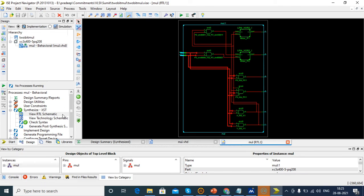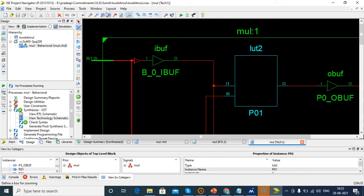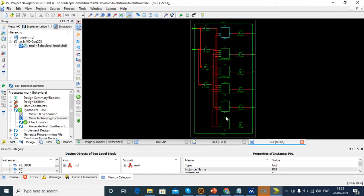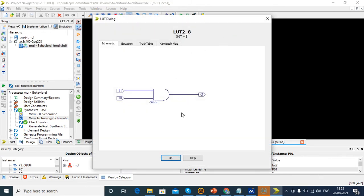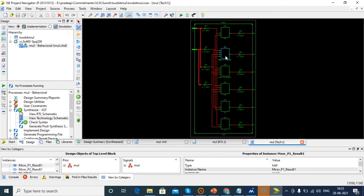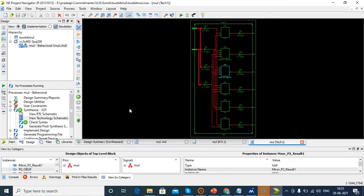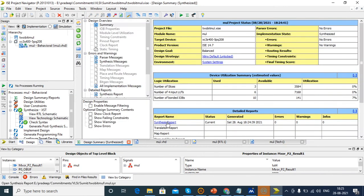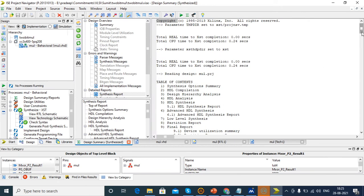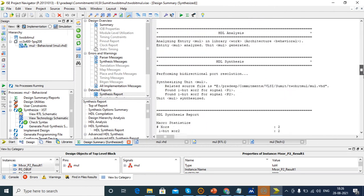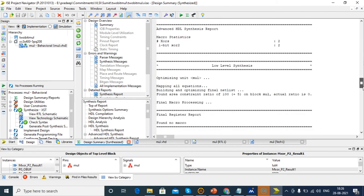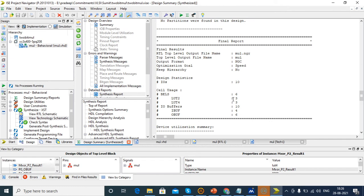Next we check the LUT technology schematic. We are using 6 LUTs total. If you click on these LUTs, you can see the schematic diagram, equation, truth table, and Karnaugh map for each LUT. So we developed the 2-bit multiplier and this is the circuit and schematic diagram. To check area and delay, just click Design Summary. There we can check the input/output count and how many LUTs are used — a total of 6 LUTs and 10 input/output buffers.